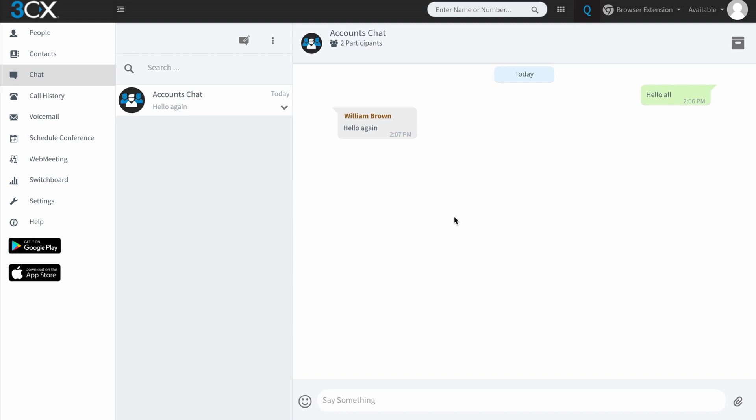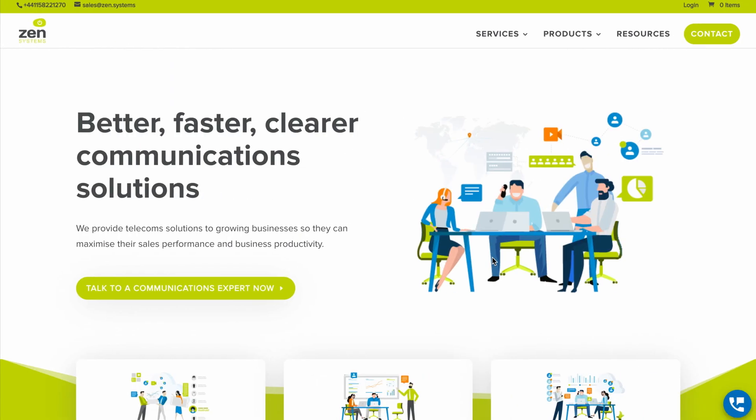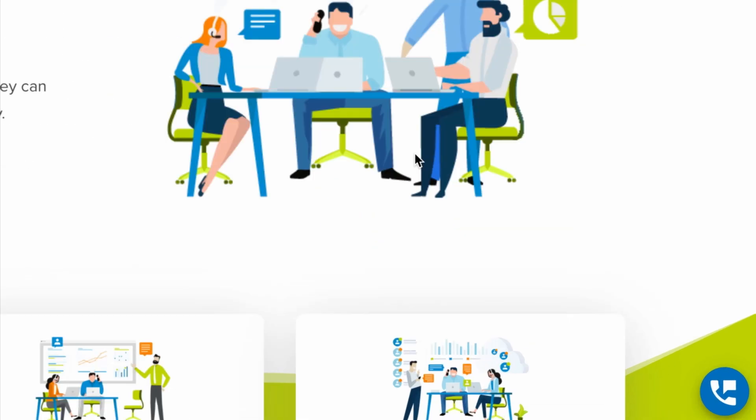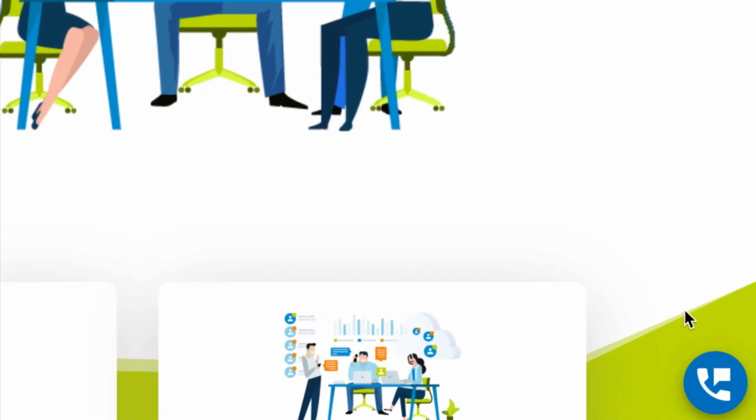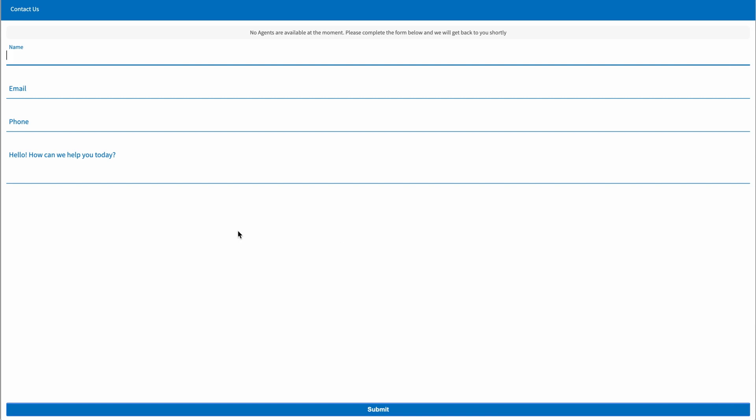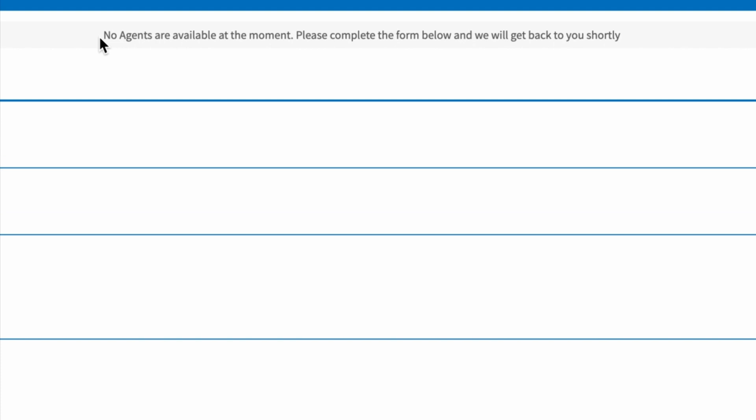So 3CX has the ability to add chat to WordPress. So if you have a WordPress website, you can actually create a queue or a direct chat link with a specific user, and you can embed that onto your website. If I show you very quickly here, this is our homepage for our website. And you can see on the bottom right hand side here, we've got this blue icon. And if I tap that, it then goes into a 3CX live chat and talk. Now you'll notice that at the top here, it says no agents are available at the moment. Please complete the form below and we will get back to you shortly.